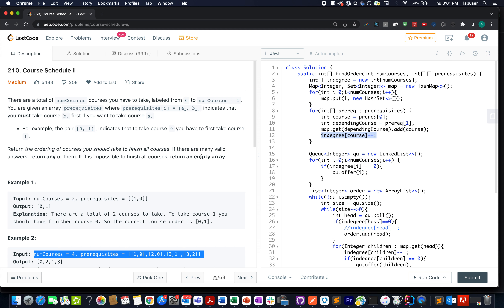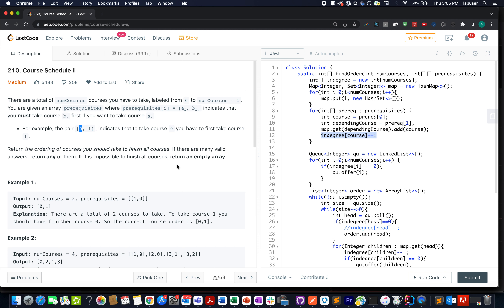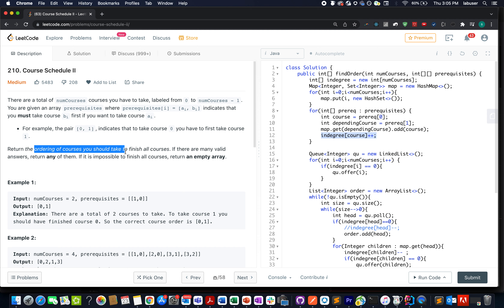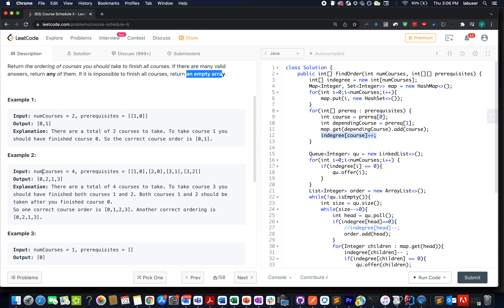Let's try to understand today's question. We are given n nodes where each node signifies a course ID. We are also given a prerequisite array where each element has two parts, a and b, signifying that you must take course b before starting course a. For example, before starting course 0 you must complete course 1. We have to return the ordering in which you are able to finish all the courses. If it's not possible, return an empty array.